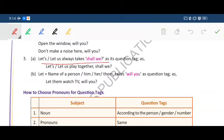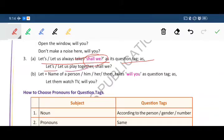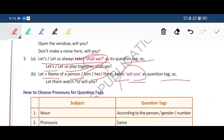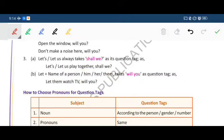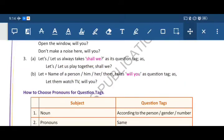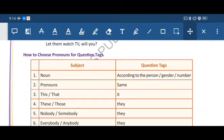Third point: 'Let's' or 'let us' always takes 'shall we' as its question tag. For example: 'Let's play together, shall we?' Second, 'let' plus the name of a person, him, her, or them takes 'will you' as the question tag. For example: 'Let them watch TV, will you?'